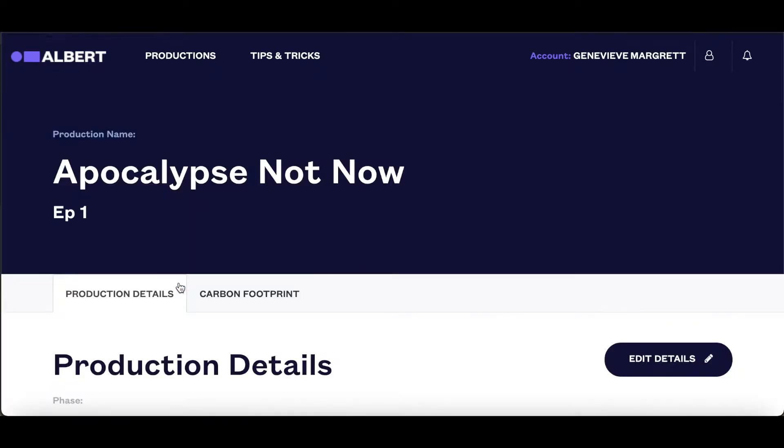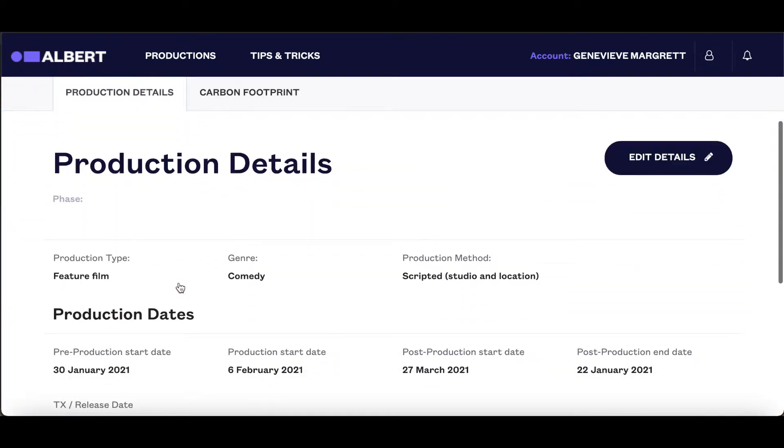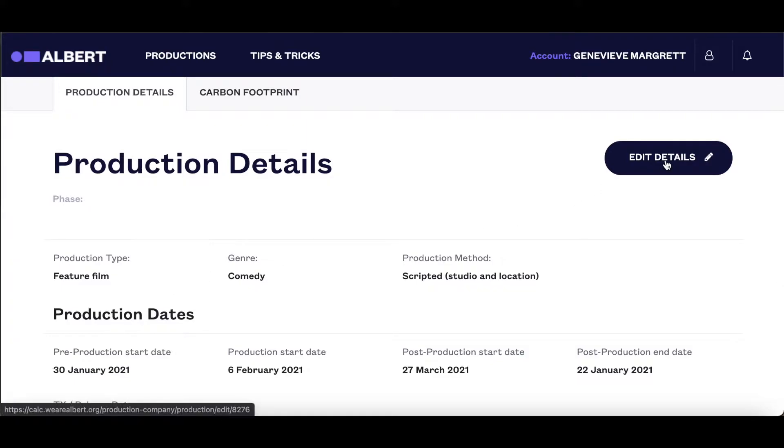Clicking on the production will give you an overview of the production's details. You can edit these if you want to by clicking here.